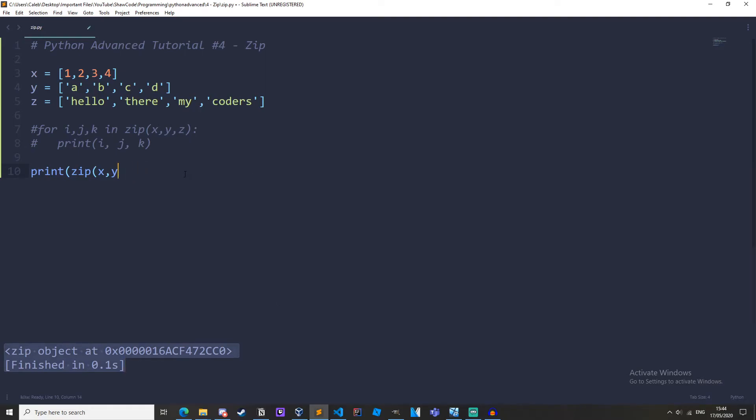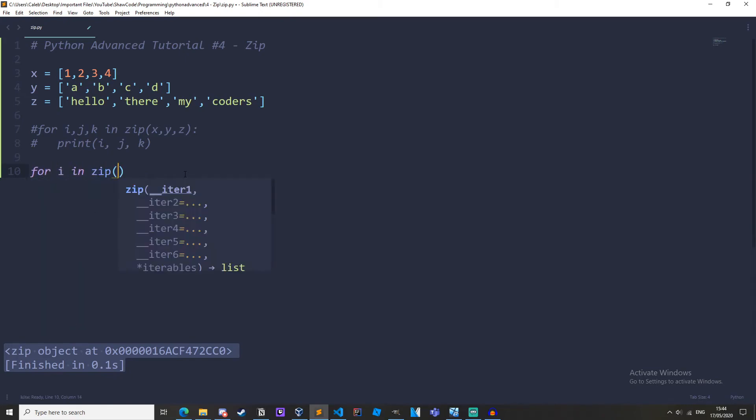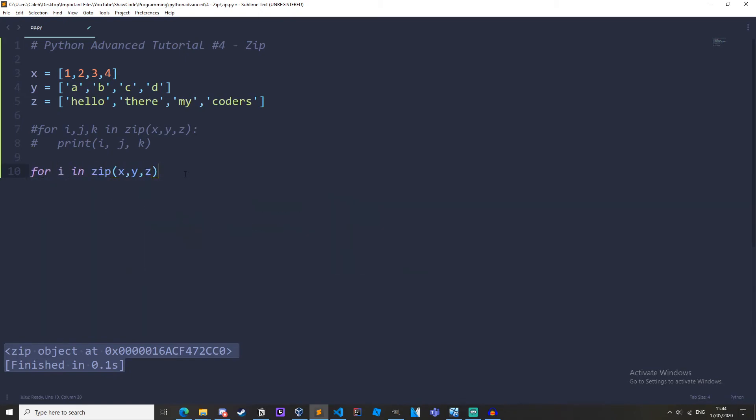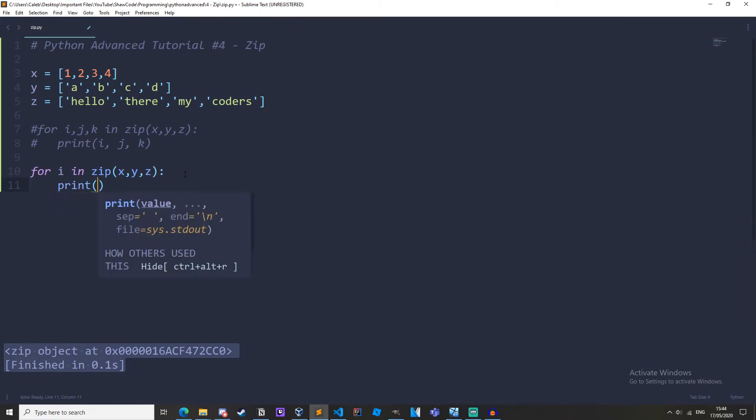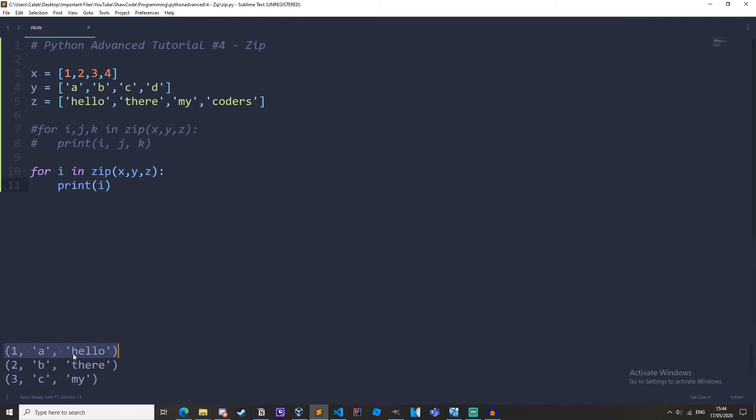So we could do for i in zip x, y, z, print i, and then we'll get tuples for each zipped index. So you can see we've got the index zero, index one, index two, and index three, and they're all tuples.